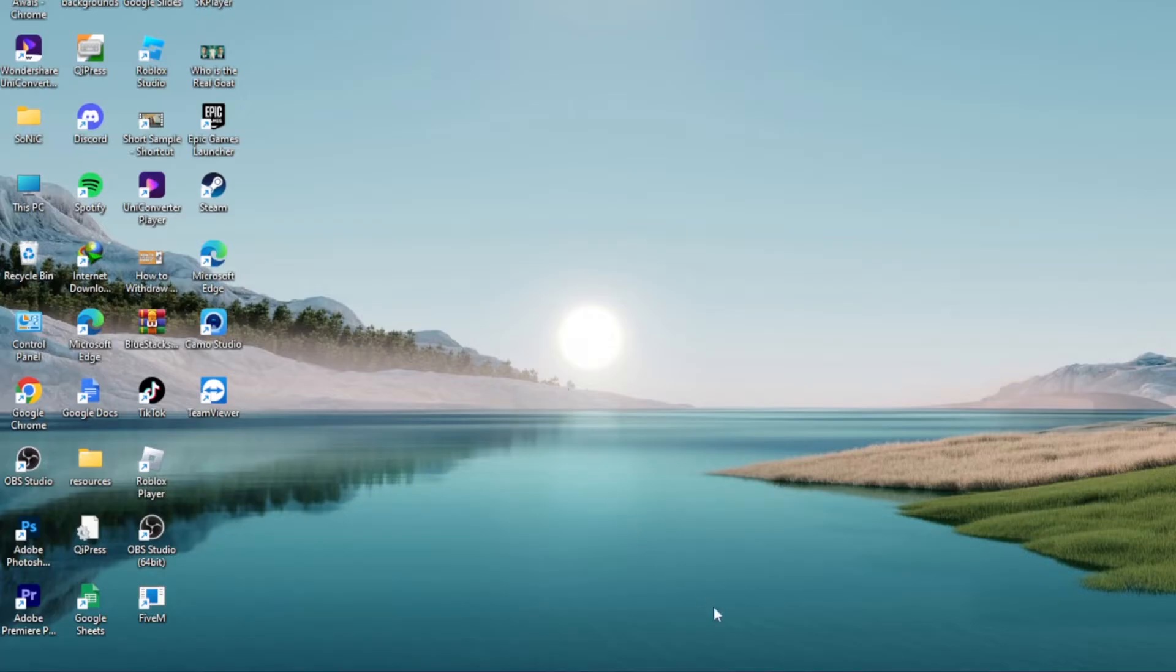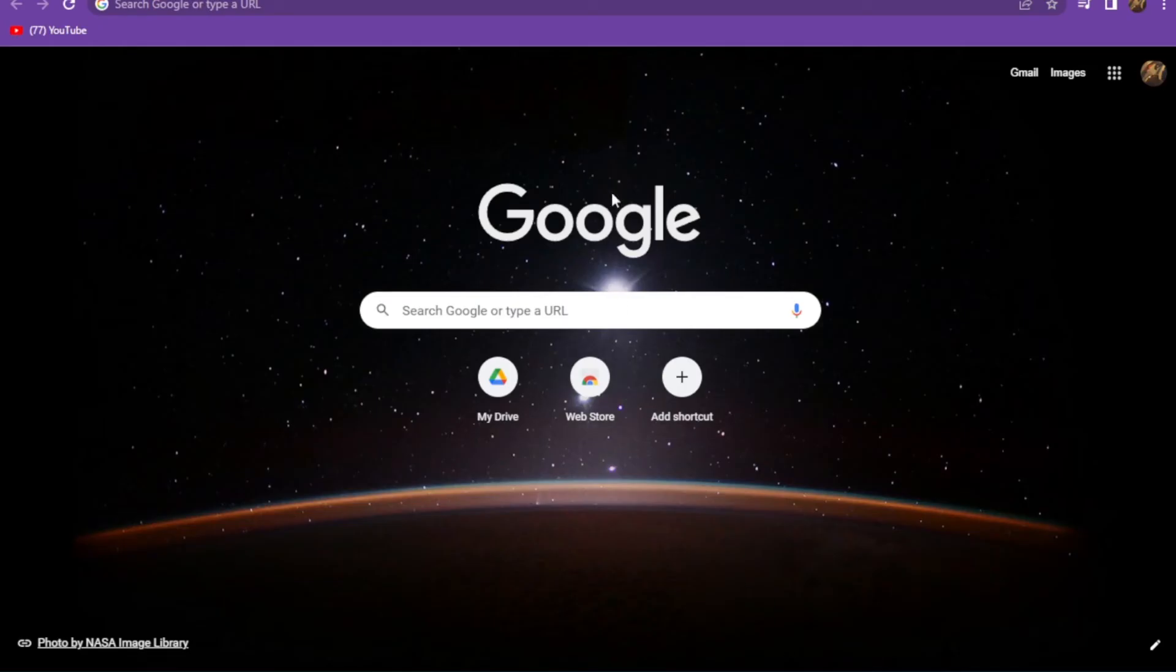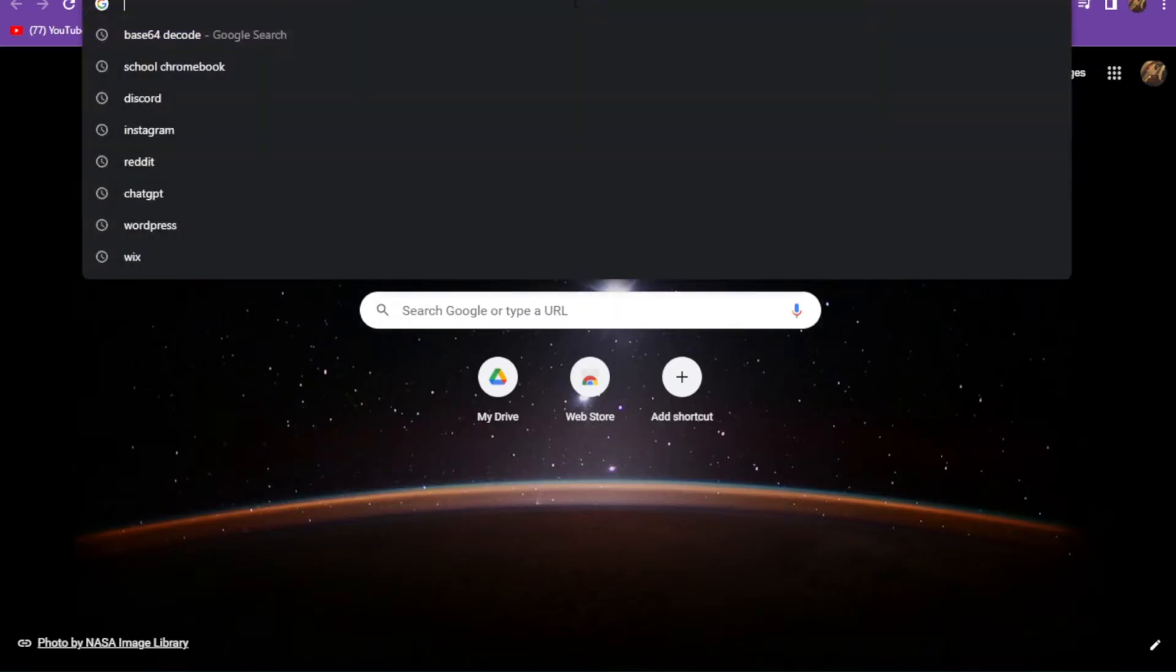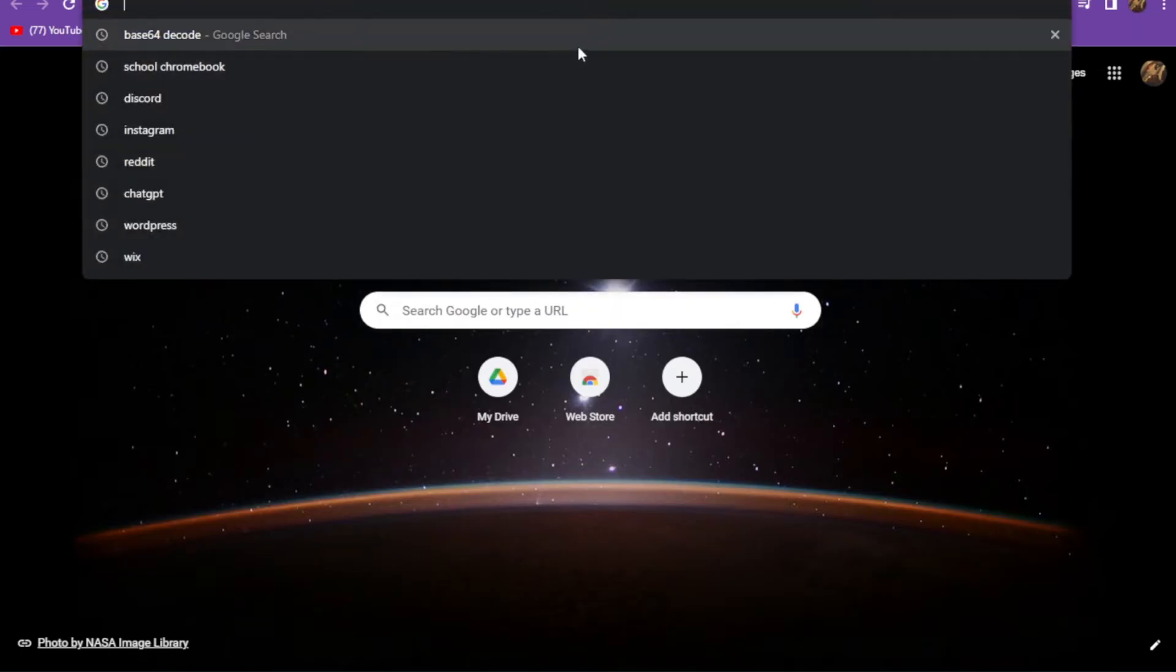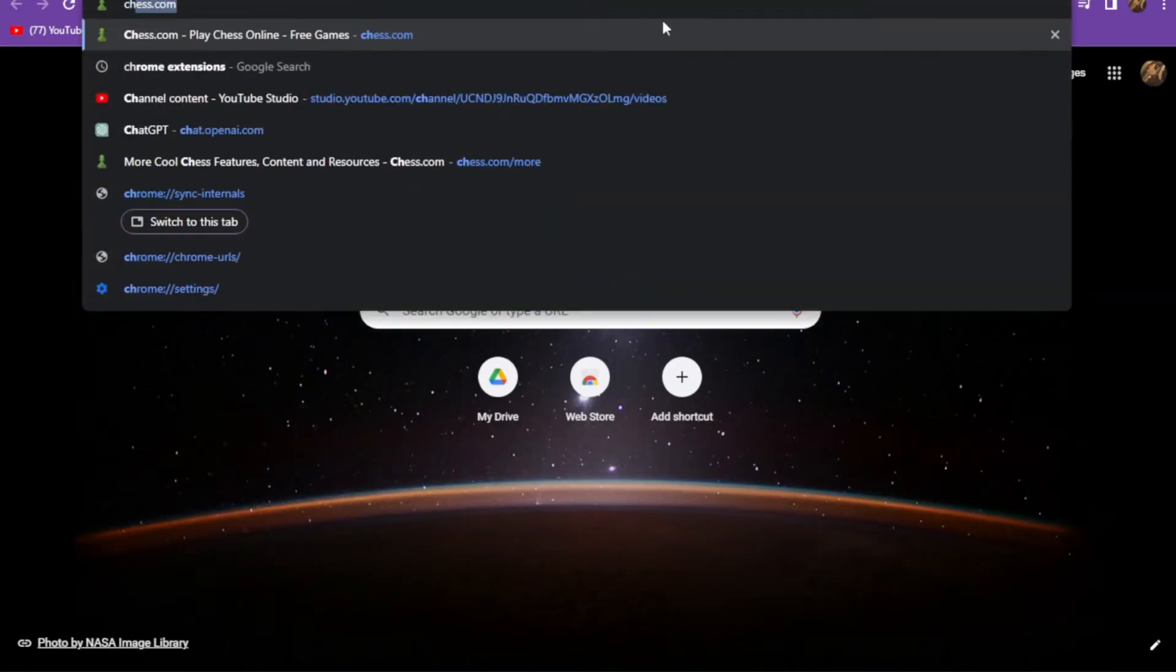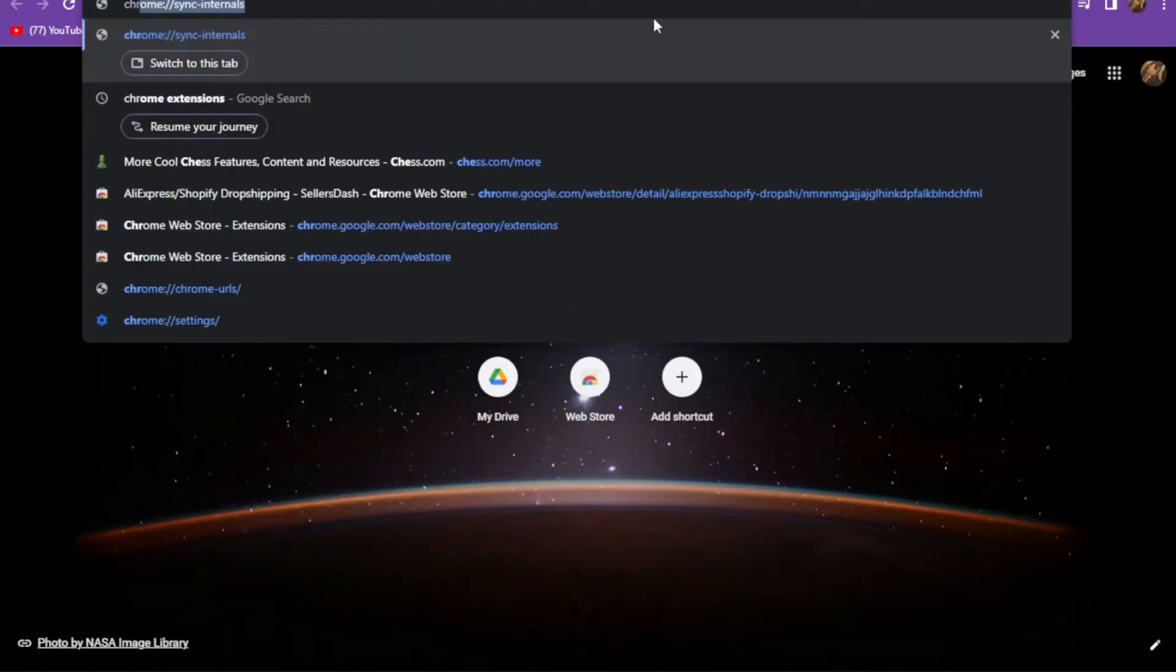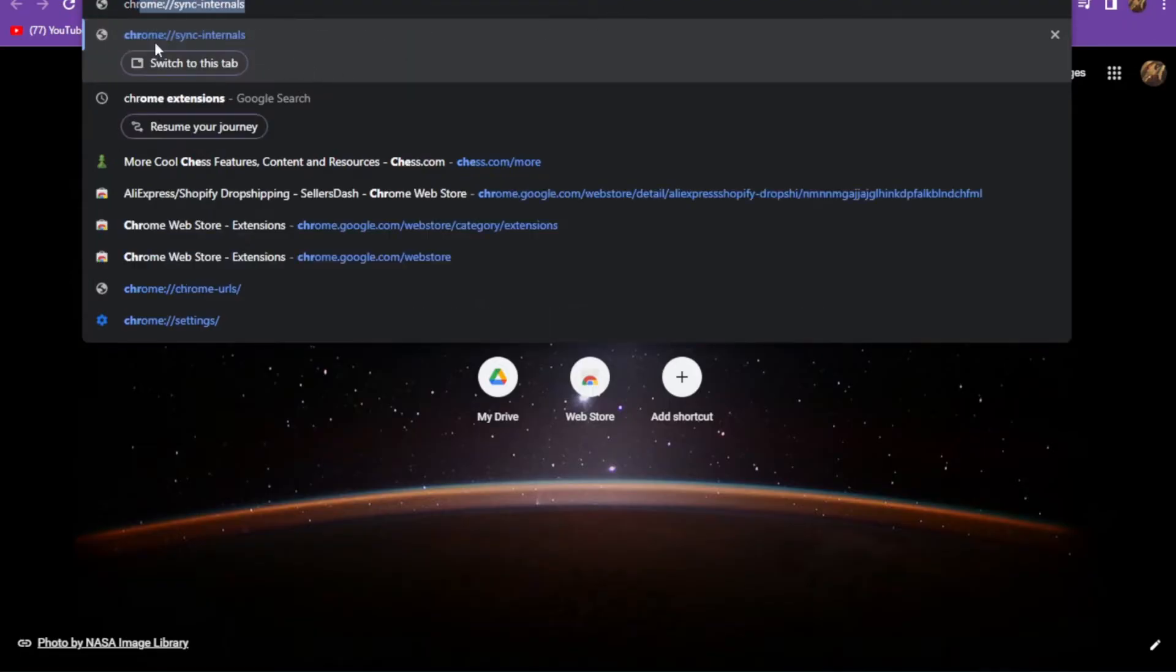First of all, you have to open up your Google Chrome. Now once you are in, you have to open up a new tab and here you have to search for chrome://signinginternals.